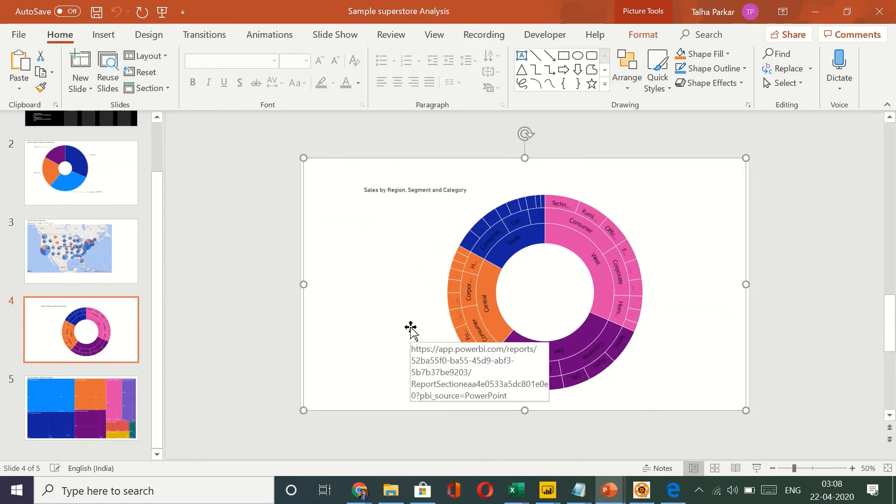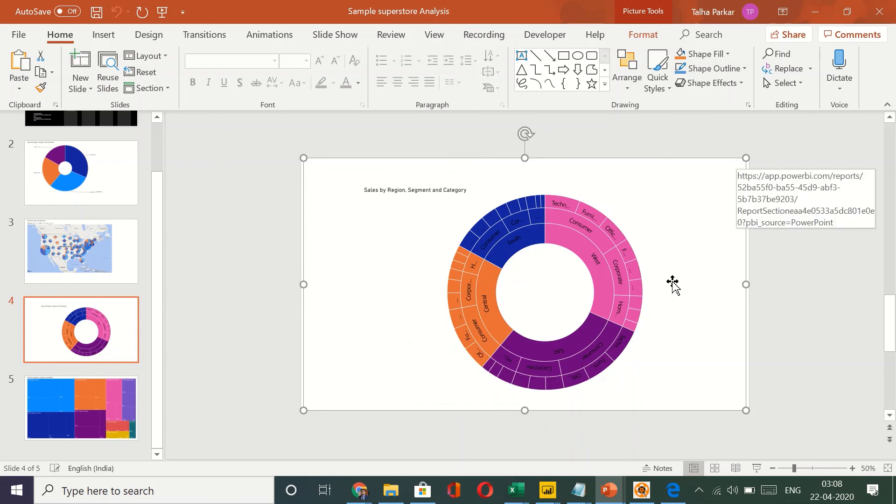So this is how you do it. This is how you export your Power BI report into a PowerPoint. And I also showed you how to do that into a PDF. So thank you. I hope you learned something new.